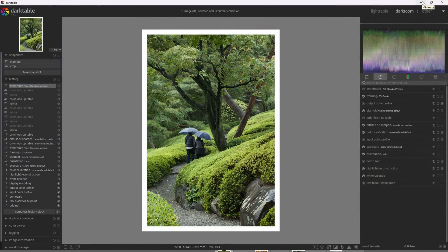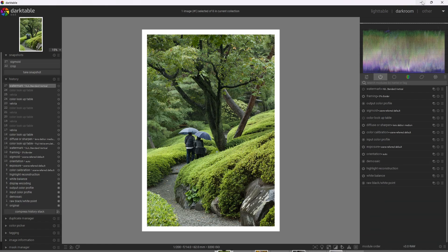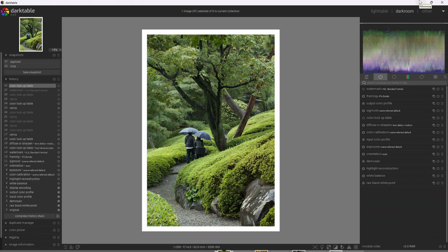All right, so we're in Darktable now. And I'm going to start off by using the color lookup table to create the beautiful film look of Fuji Velvia film. So this first photograph I took in Tokyo, Japan at this beautiful Japanese garden.